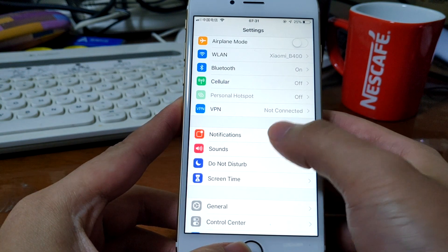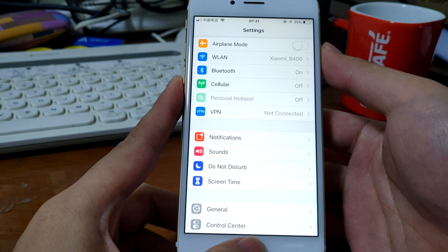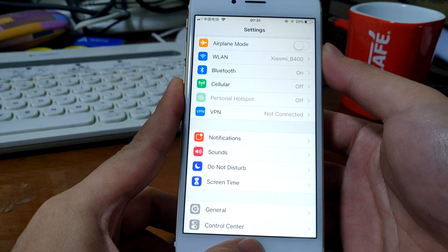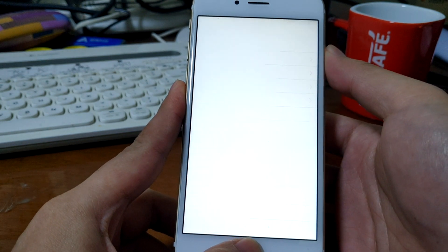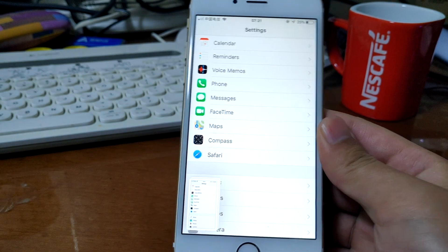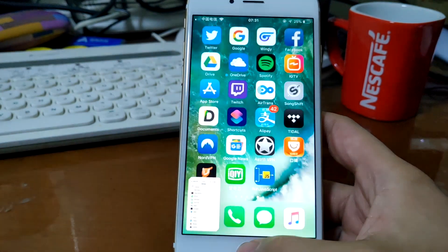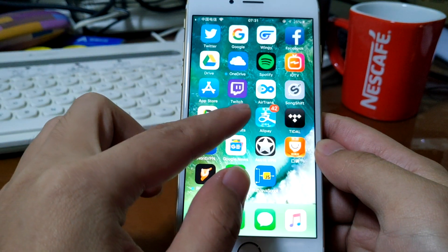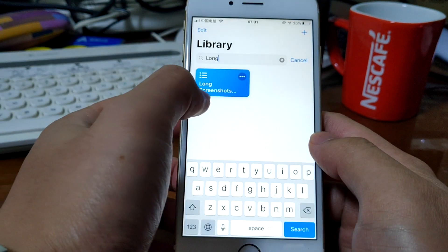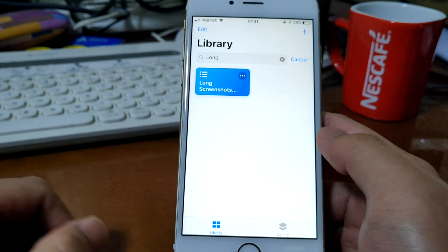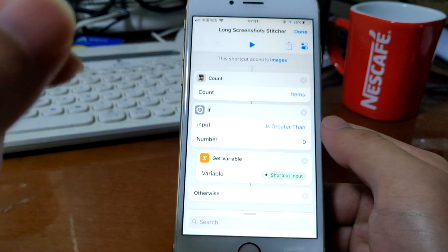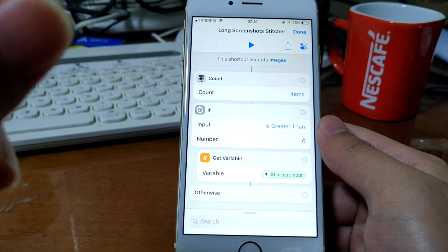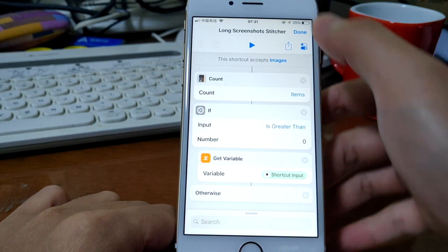So let's take a few screenshots. Three screenshots. Then we'll get the shortcuts app and open it. You need to get this long screenshot stitcher shortcut from the link in the description.